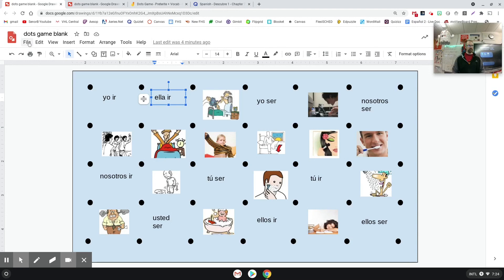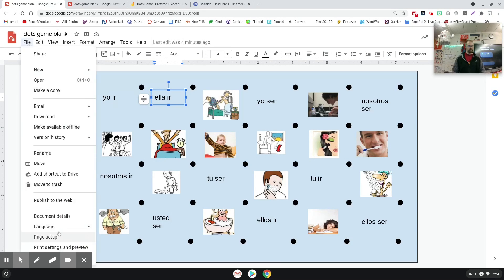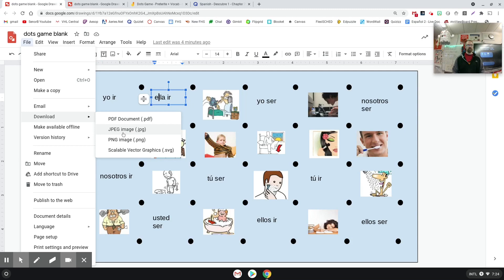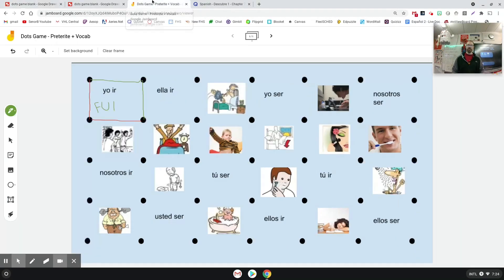And then when you're done with that, what you're going to do is go to File, download JPEG. The reason we're doing this is because we're going to set this picture as the background of our Jamboard so that stuff can't be moved around. So now I've saved that as a picture.